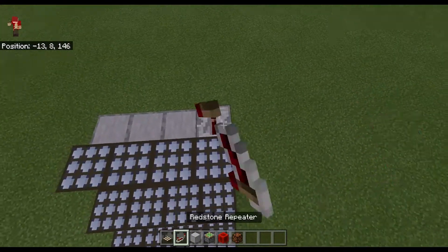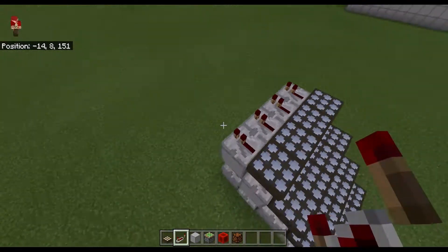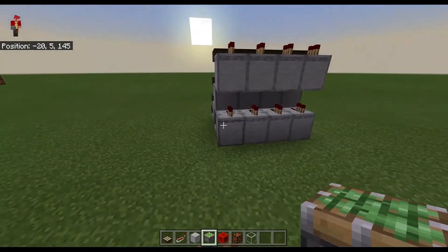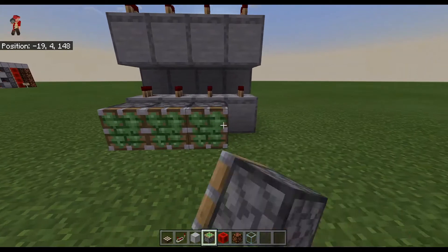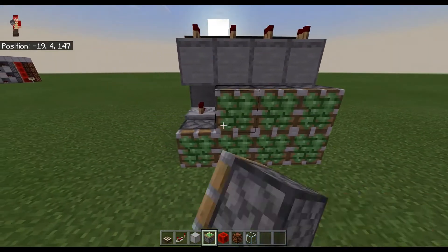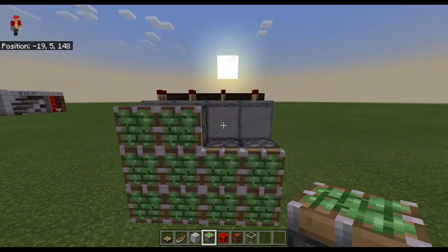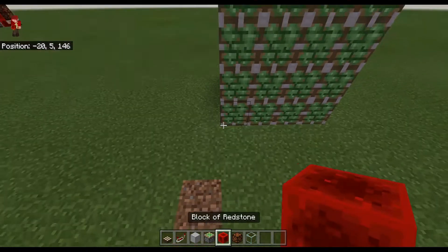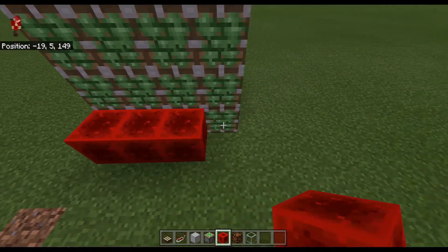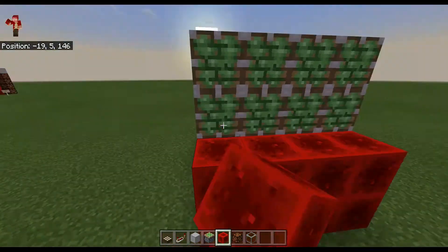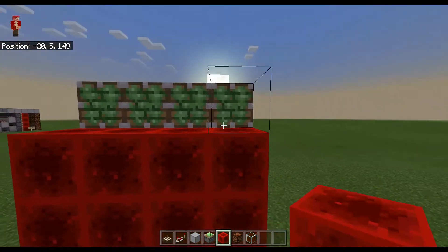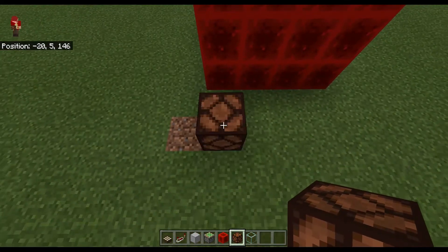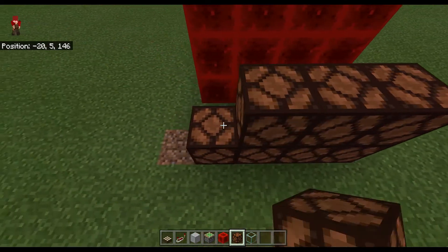Now we're going to place redstone repeaters along there. Then we're going to place sticky pistons like that. Now place redstone blocks on each one of those sticky pistons like that. Then come one block out and place redstone lamps here.